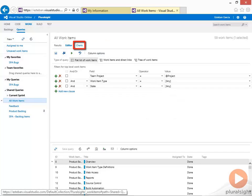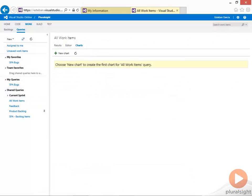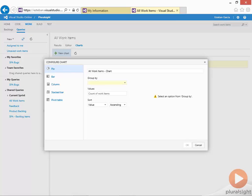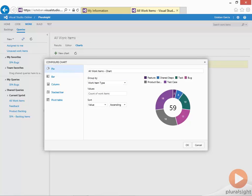Now I can click on the charts and generate a chart of my data. Let's create a pie chart, group by work item type. So these are all the different work item types that I have defined in my team project.